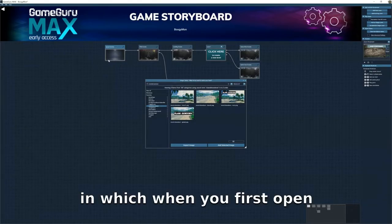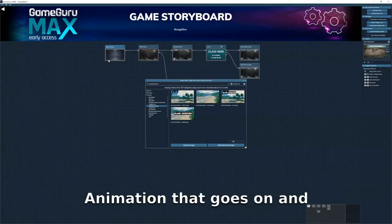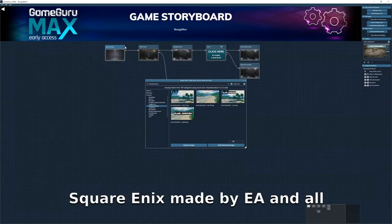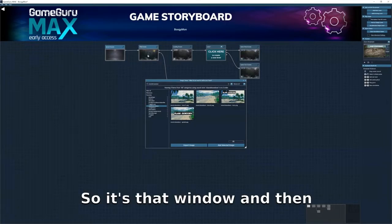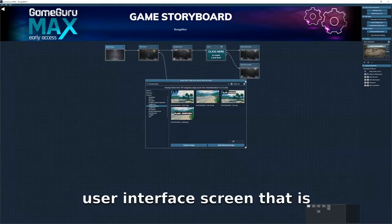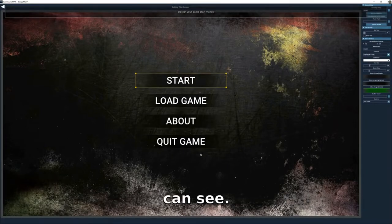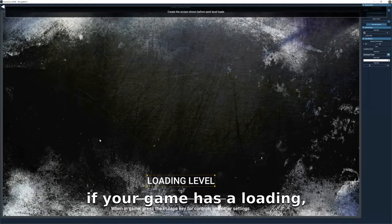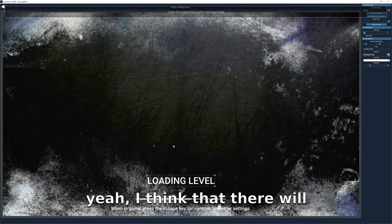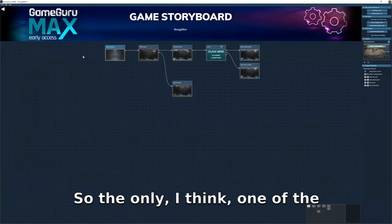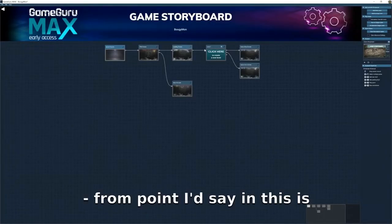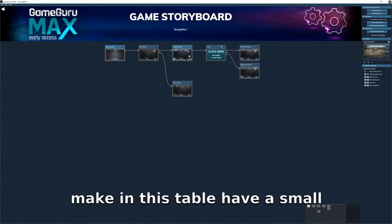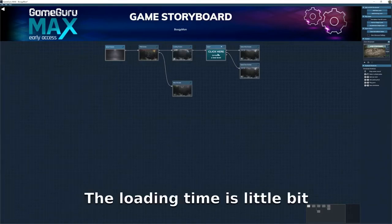The splash screen is basically the screen that appears when you first open the game — there's an animation and names like 'Made by Square Enix' or 'Made by EA.' Then there's the UI title screen. There's also a loading screen. One of the negative points I'd say is that games made in this will have a loading screen, and the loading time can be a little high.